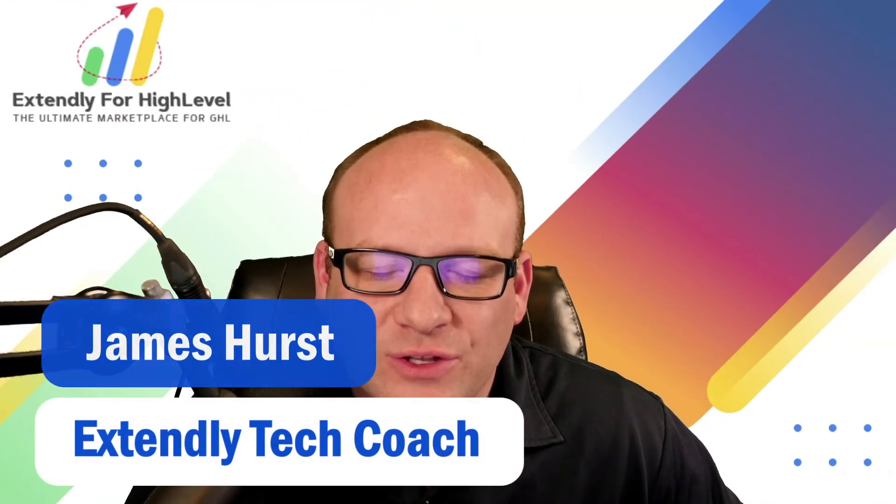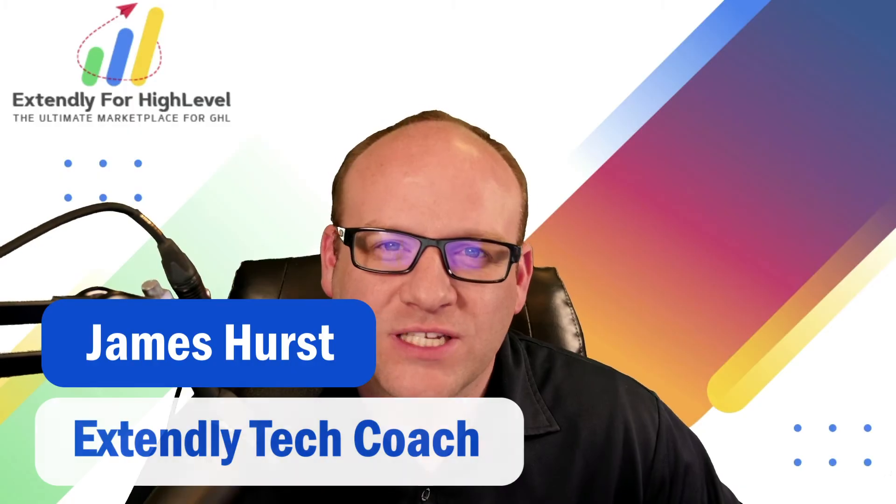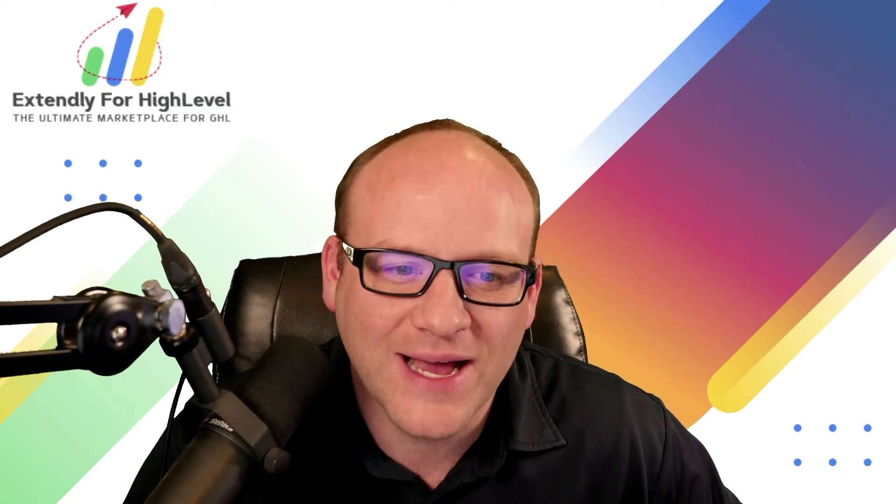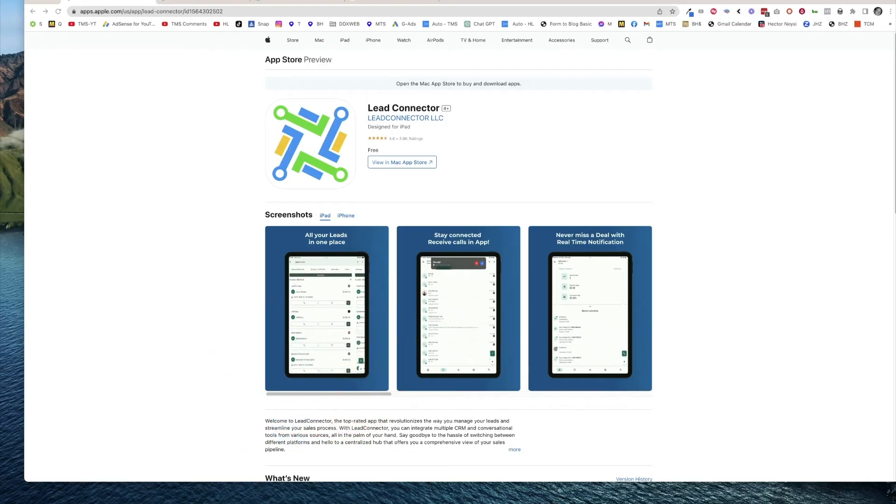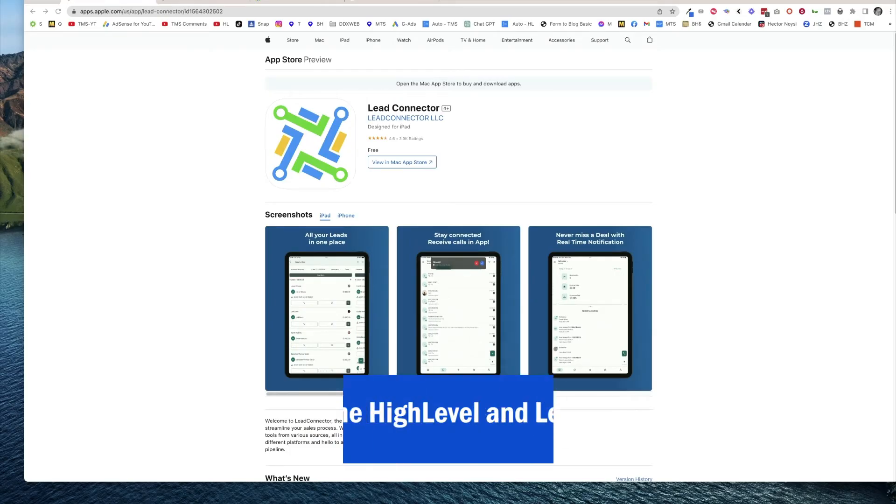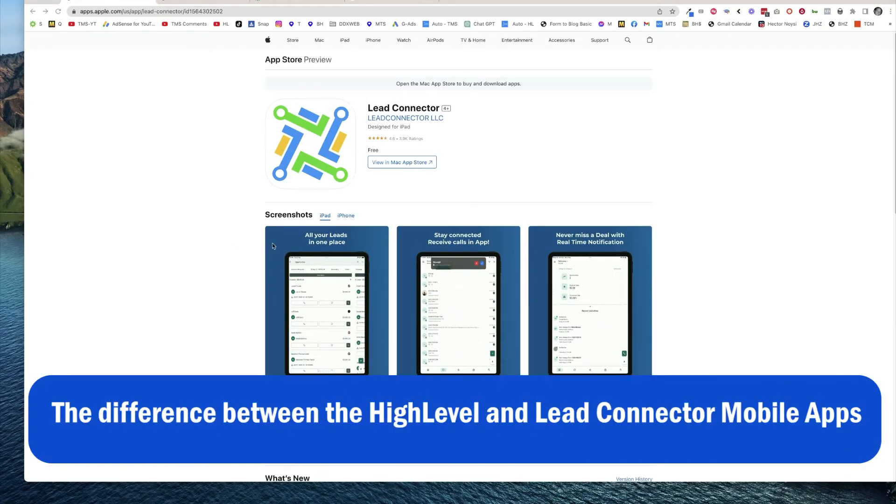Hey everyone, James Hurst, and I'm bringing you another high-level tips and tricks video by Xtendly. In today's video, we're going to talk about the two different mobile apps you can find on the Apple App Store.